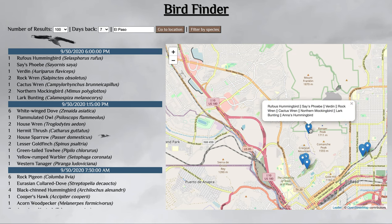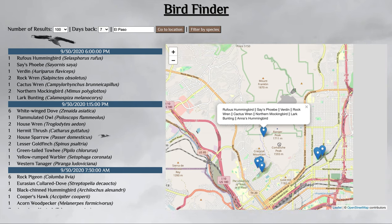Right here we have sightings of some hummingbirds, some wrens, some mockingbirds. Pretty cool.